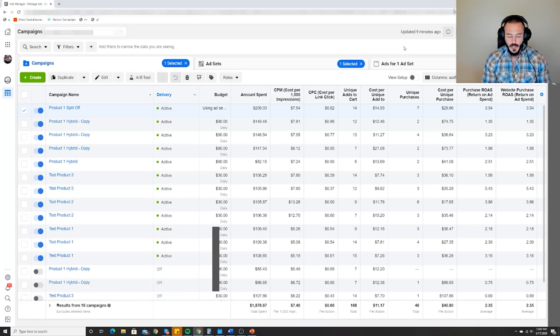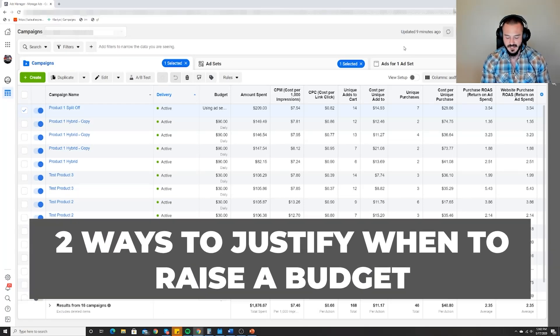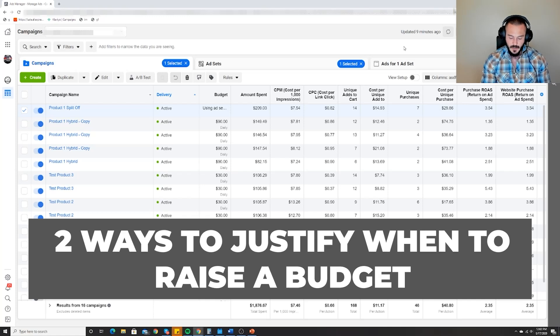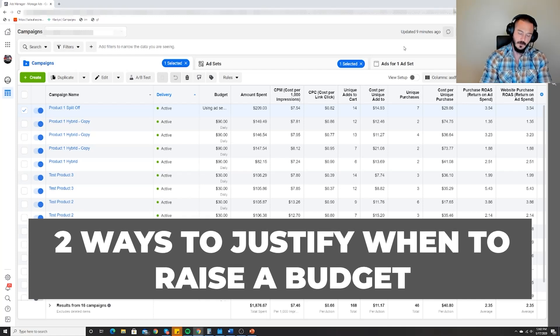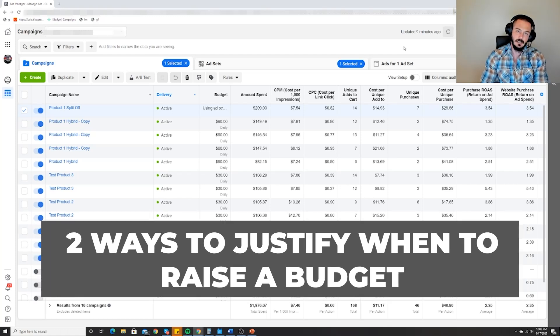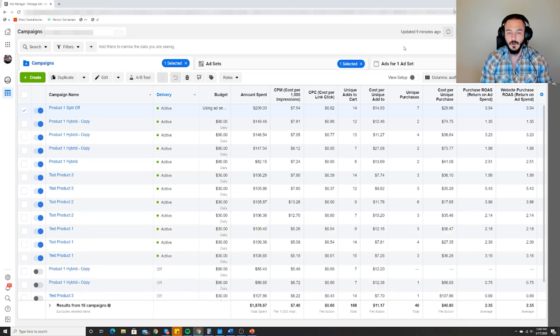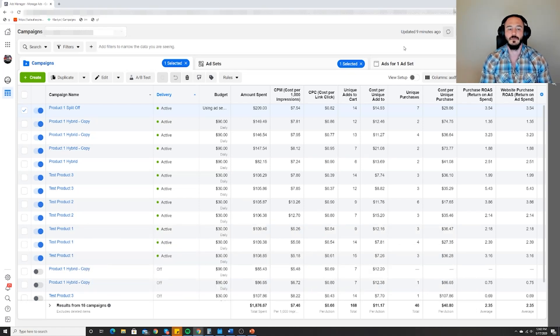It's quite simple. There are two ways to establish the burden of proof that you need in order to justify raising a budget. We don't do it on a whim, we do it data driven.